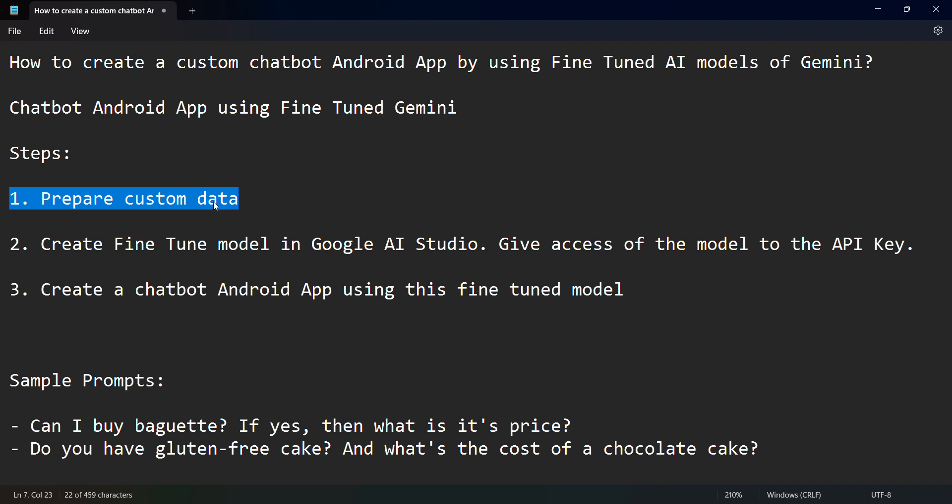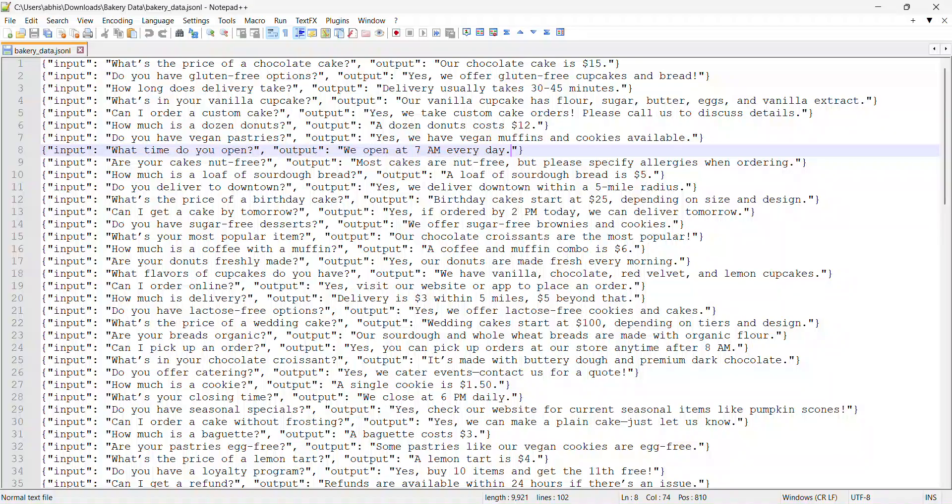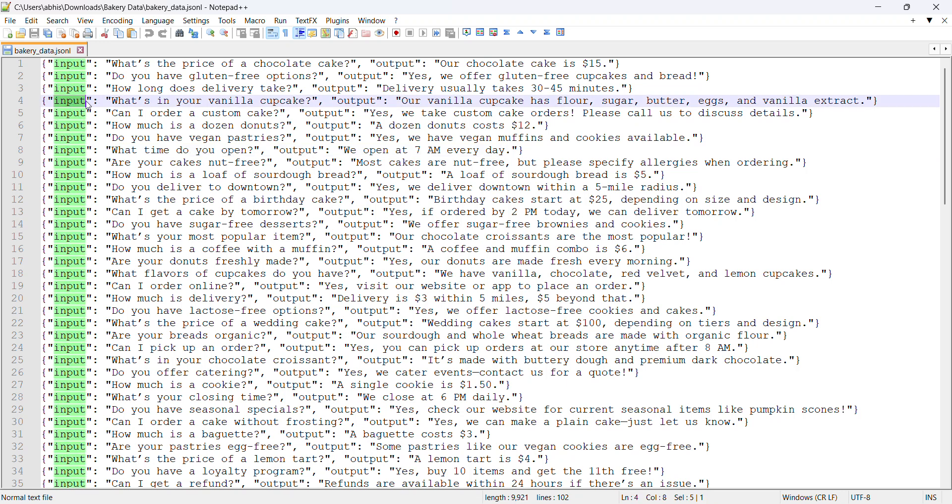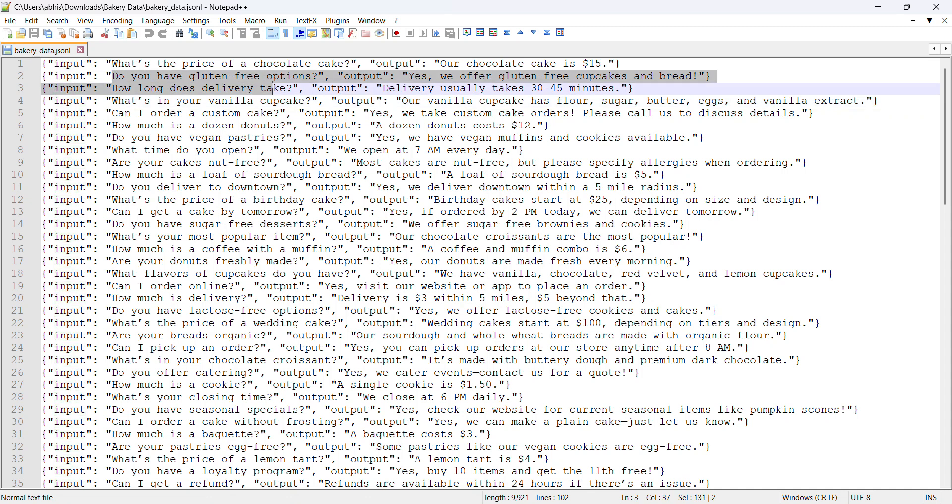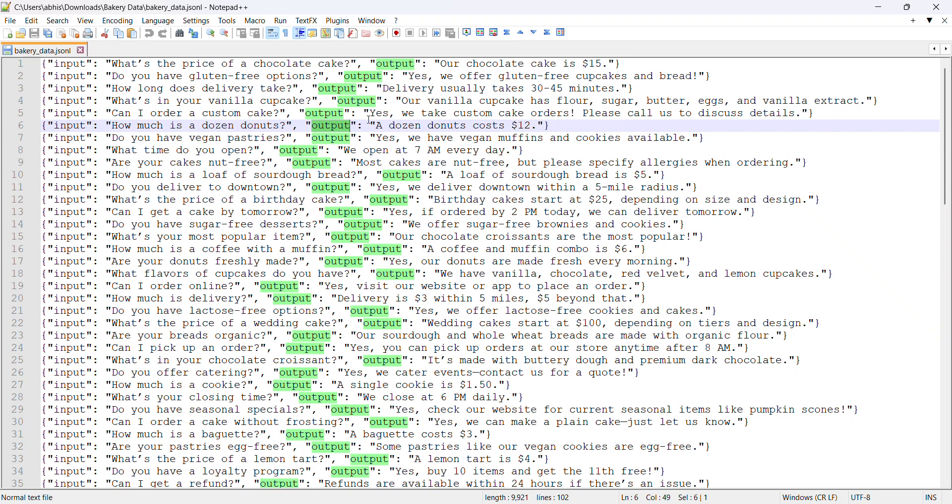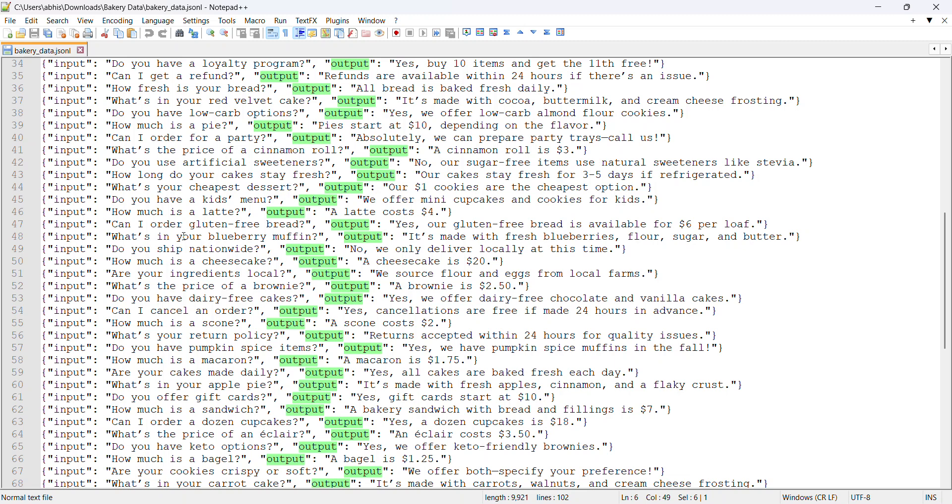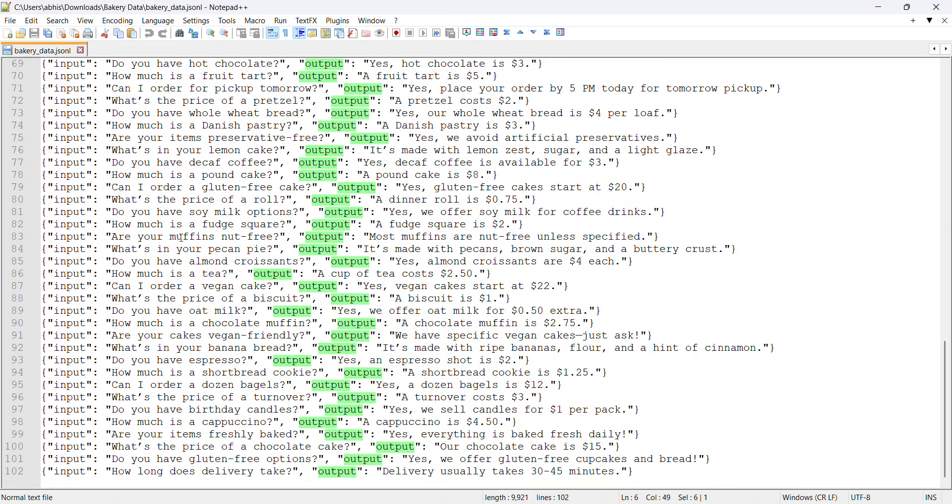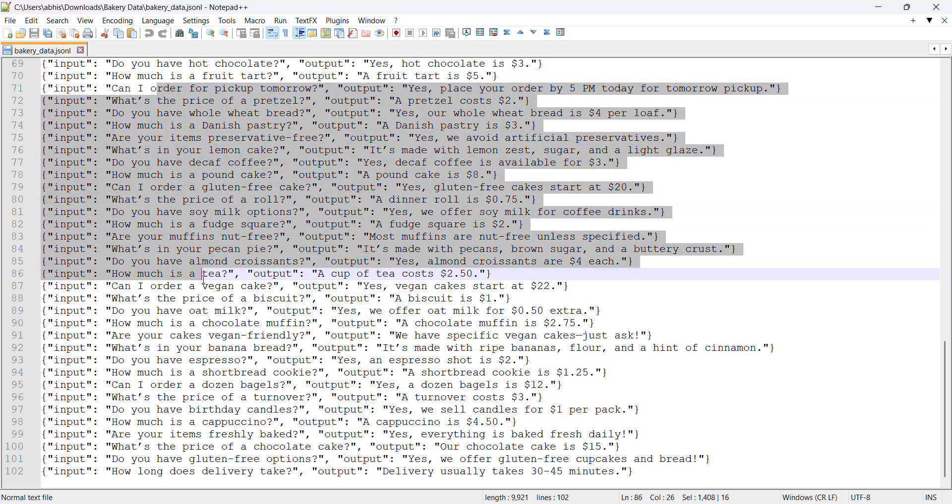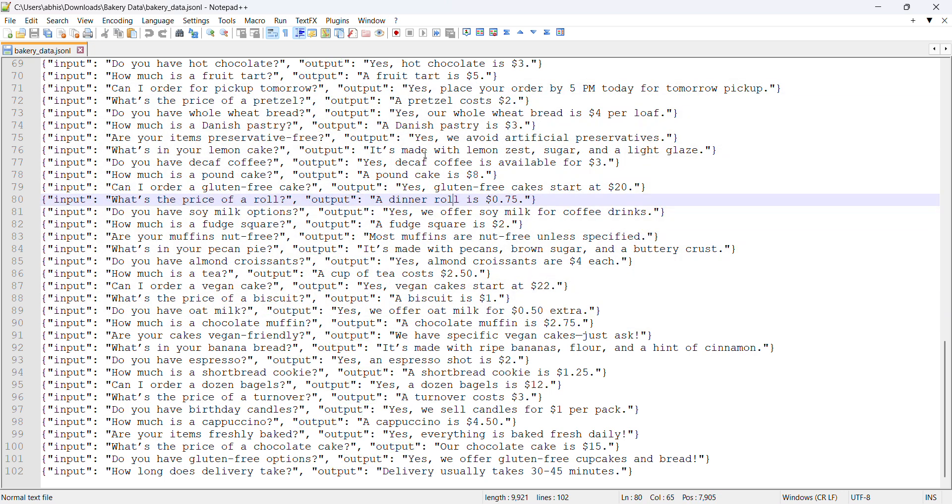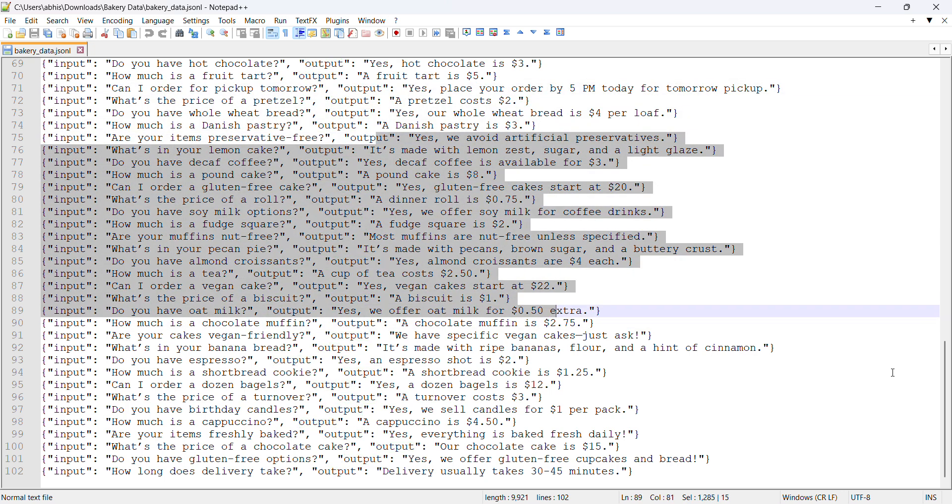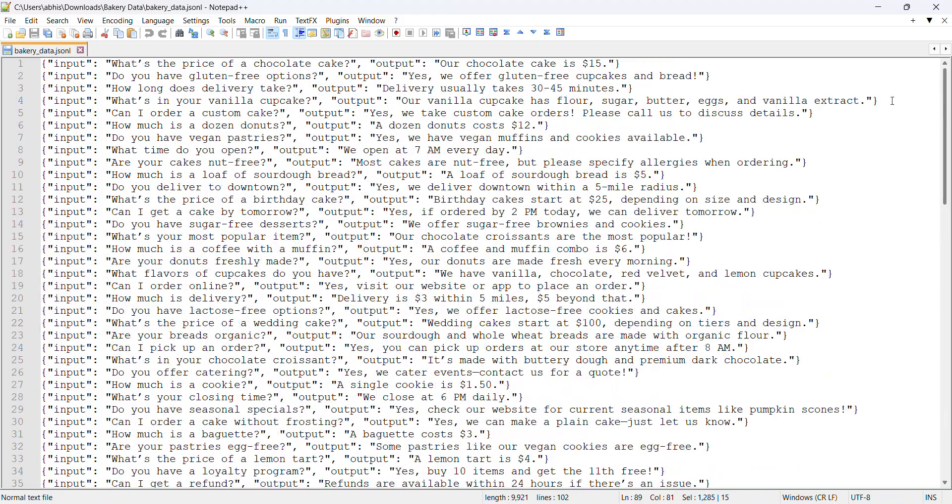First step is to prepare custom data. Let me quickly show you what that means. I downloaded a sample bakery data from somewhere, and it has input which is basically questions and then their respective output which is basically the response. I'll use this to fine-tune my Gemini model.